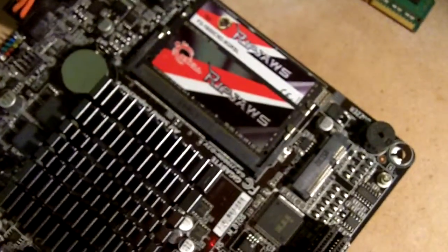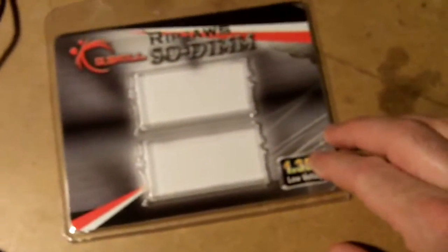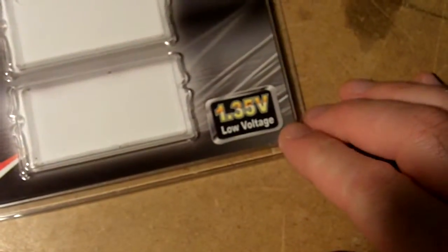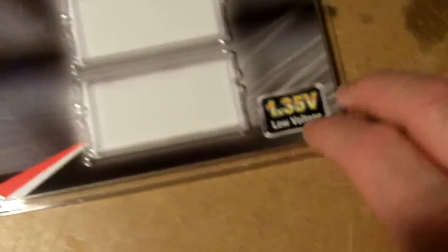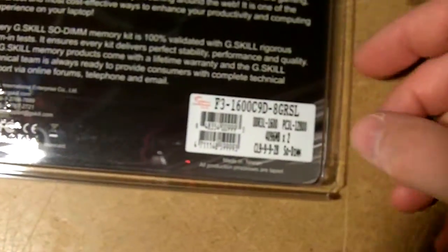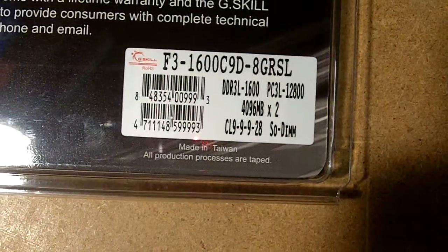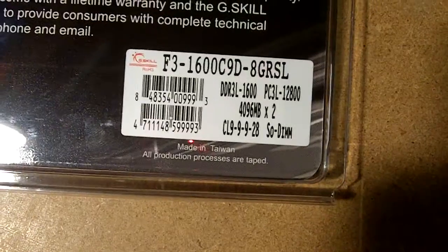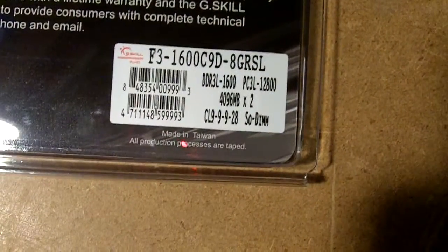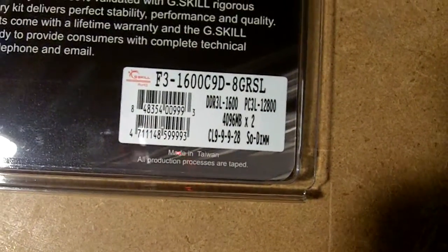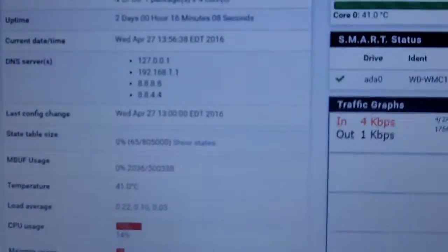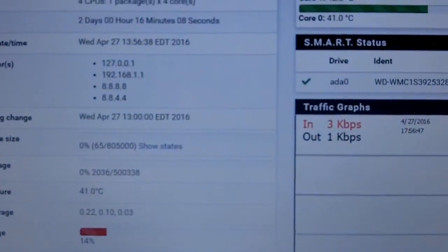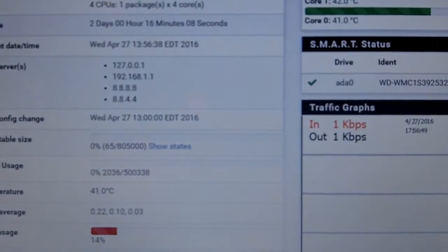You definitely want to make sure that you're running low power RAM. So this stuff is made by G-Skill and it's 1.35 low voltage. I forget what the price was on this. I think I almost positive I got it from Newegg. It could have been more than 30 bucks. And you can see that pfSense had no trouble finding it.